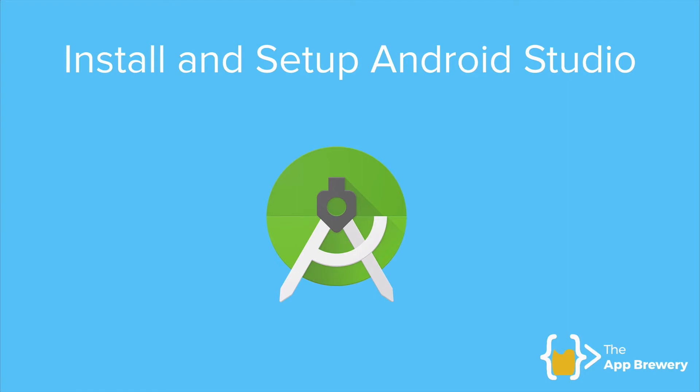All right. So in this lesson, we're going to show you how to install and set up Android Studio for Flutter and Dart.